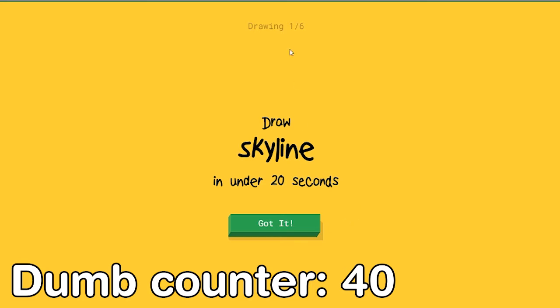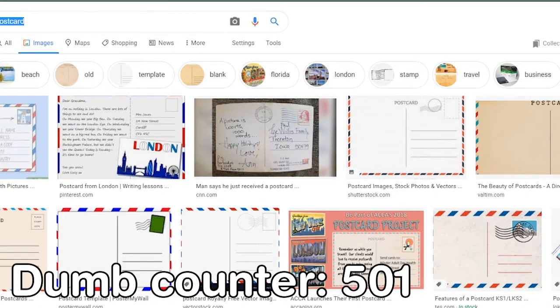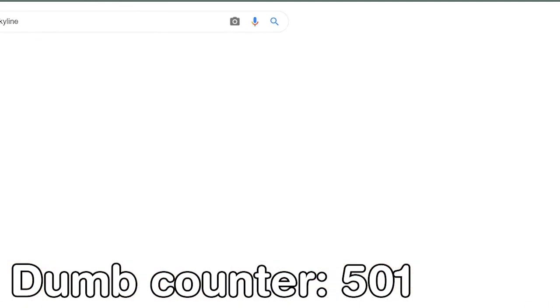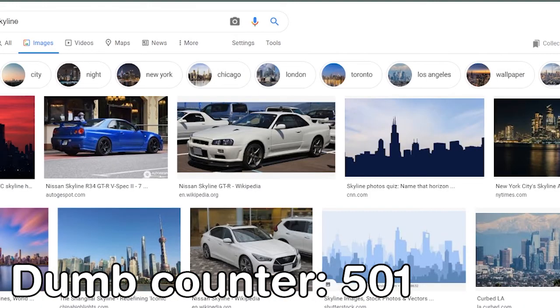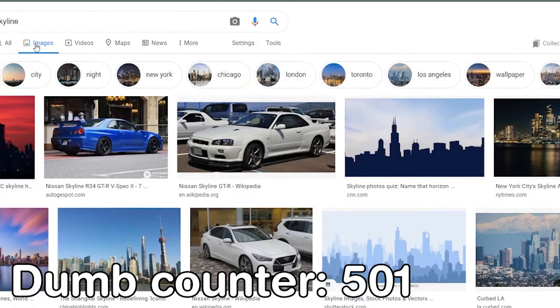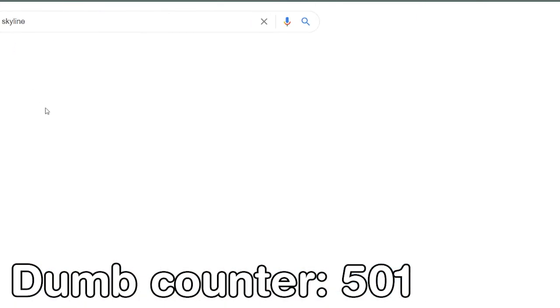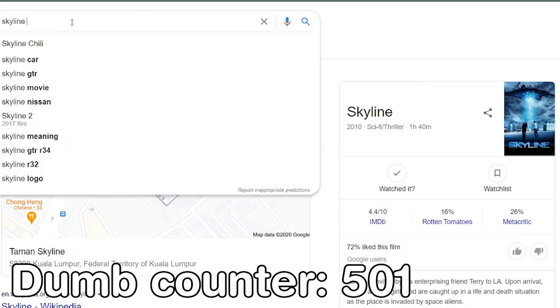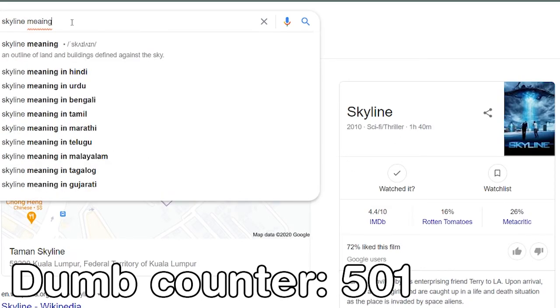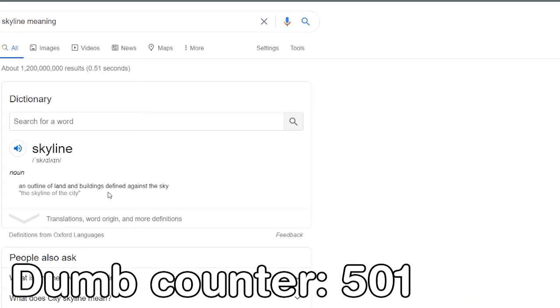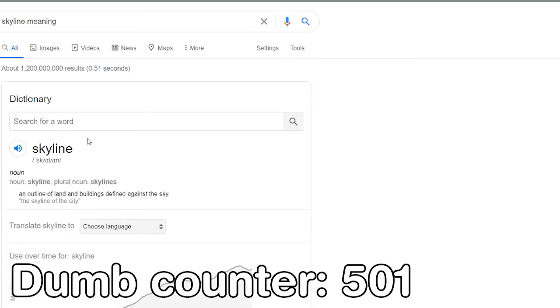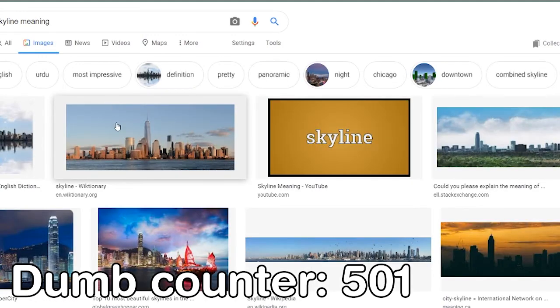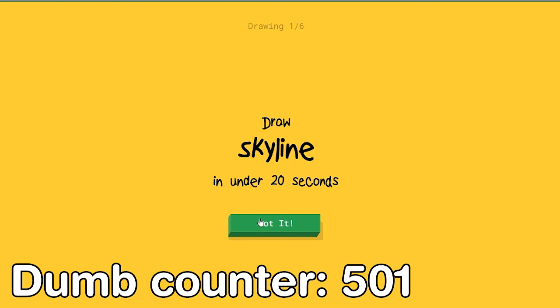What's a skyline? There are so many words that I don't know man. I don't think this is skyline. Thank you. What is skyline? An outline of land and buildings defined against the sky. What?